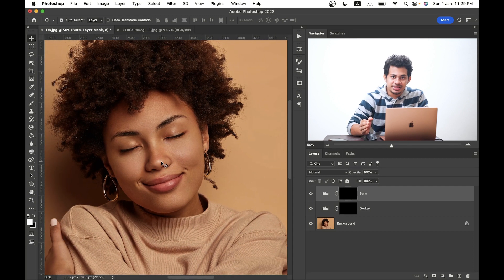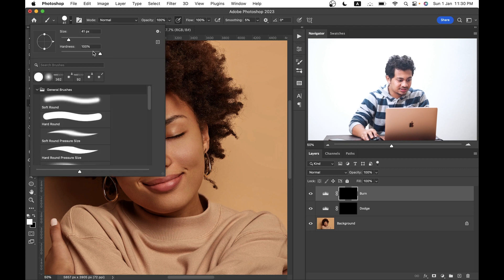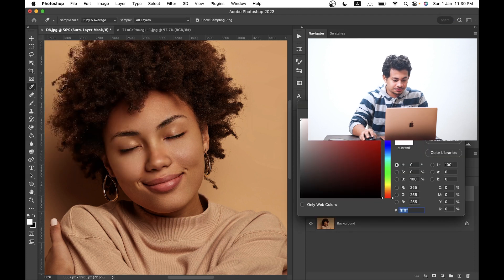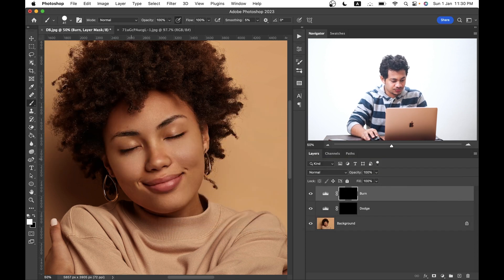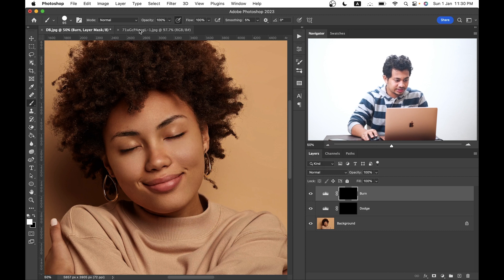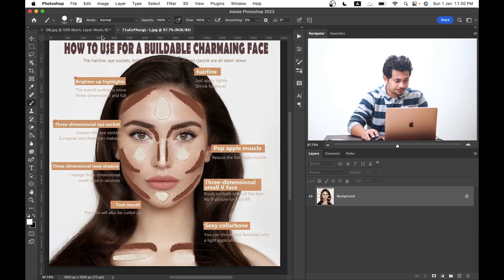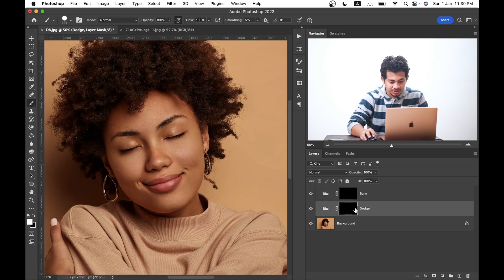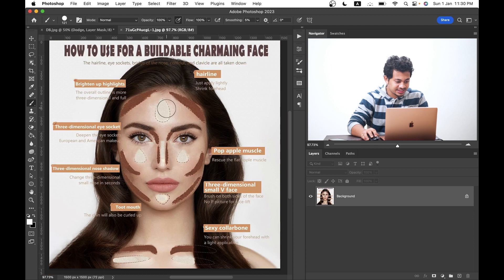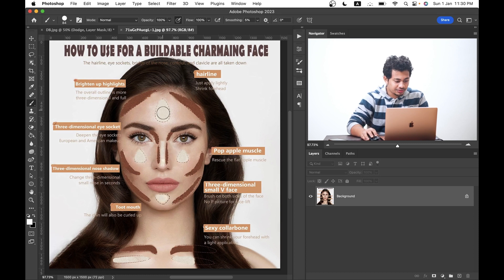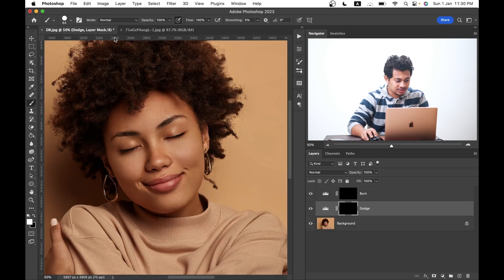Now press B to select the brush, set hardness to 100 percent, and select the foreground color white. Now let's jump into the dodge layer. You can see the areas — this area, this area, and on the nose — where you will apply the dodge effect. Come into the main picture and start painting.